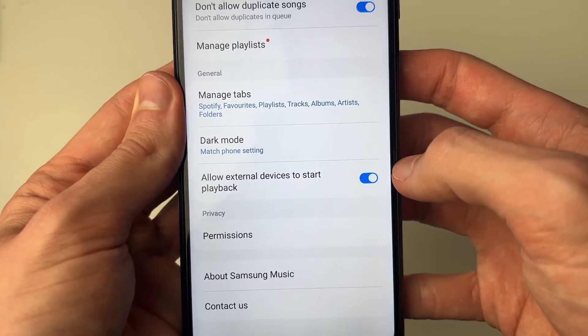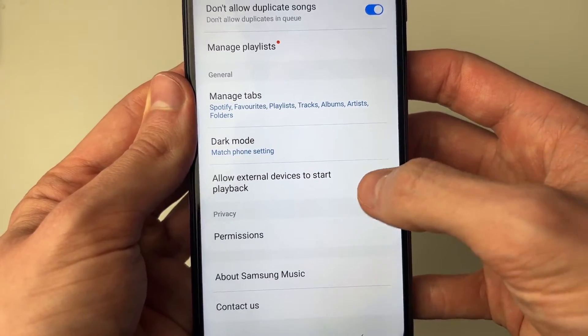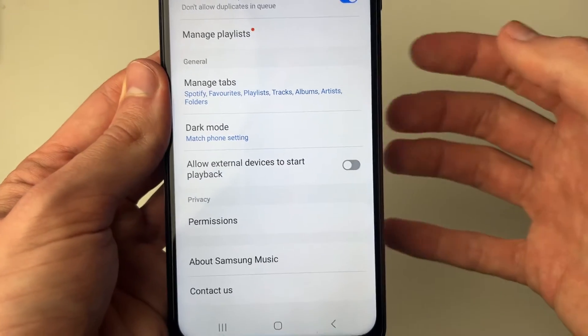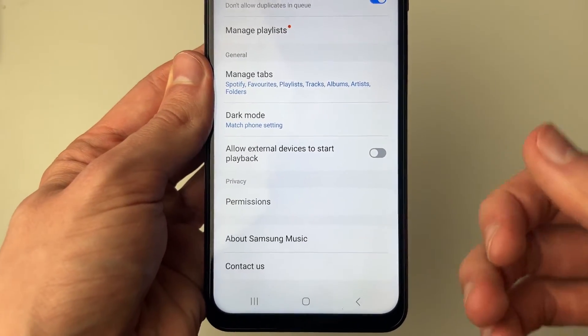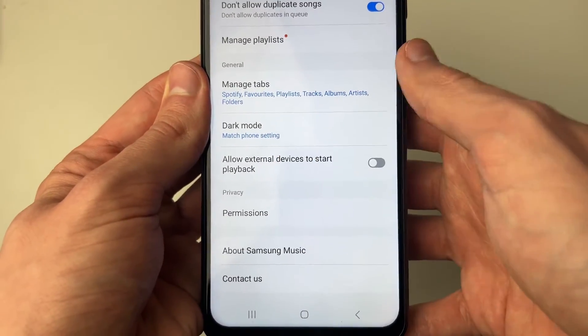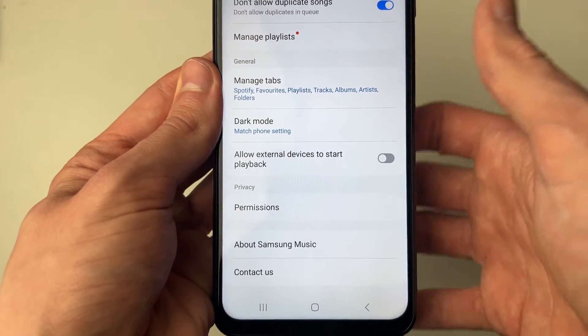Make sure this is toggled off, otherwise Bluetooth devices can start your music playing, which can get annoying.